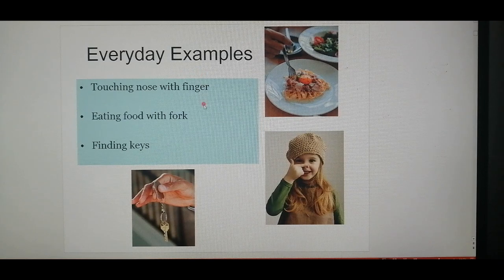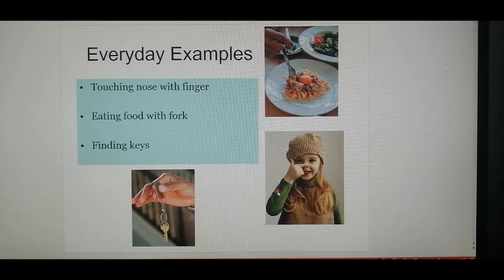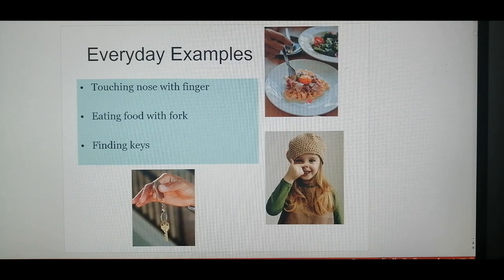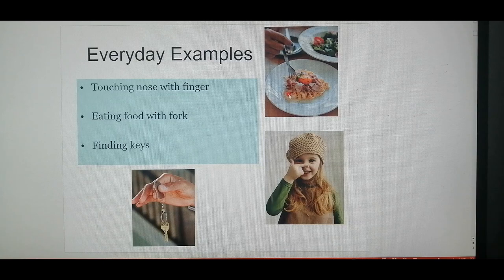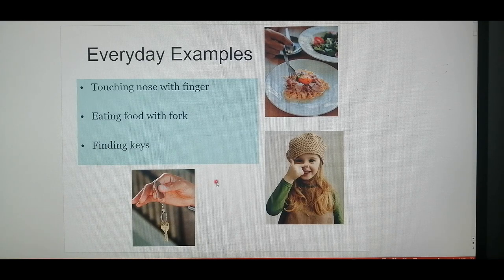Everyday examples: as you saw with the cute little girl, intricate movements require the cerebellum. This finger-to-nose maneuver is not possible without the cerebellum being intact. Eating your food with a fork and bringing it to your mouth requires the cerebellum. Finding keys in your pocket with only your fingers is also a cerebellar function.